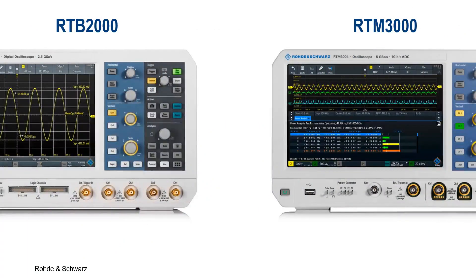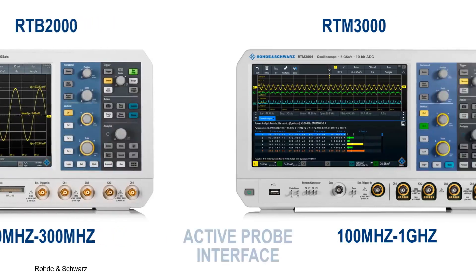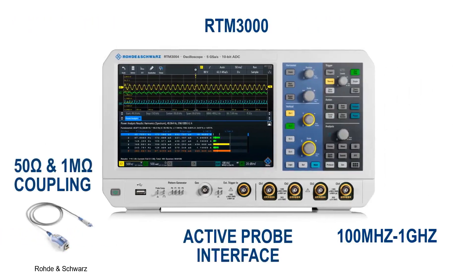For example, if your signal requires between 70 and 300 MHz, the RTB2000 may be sufficient. For signals requiring between 100 MHz and 1 GHz, the RTM3000 is a much better choice due to its superior bandwidth. The bandwidth is also upgradable, so the scope can grow as needed up to 1 GHz. The RTM3000 is especially recommended for signals 500 MHz and greater, since an active probe is often required at those frequencies, and the RTM3000 features a probe interface with switchable coupling between 50 ohms and 1 MHz.